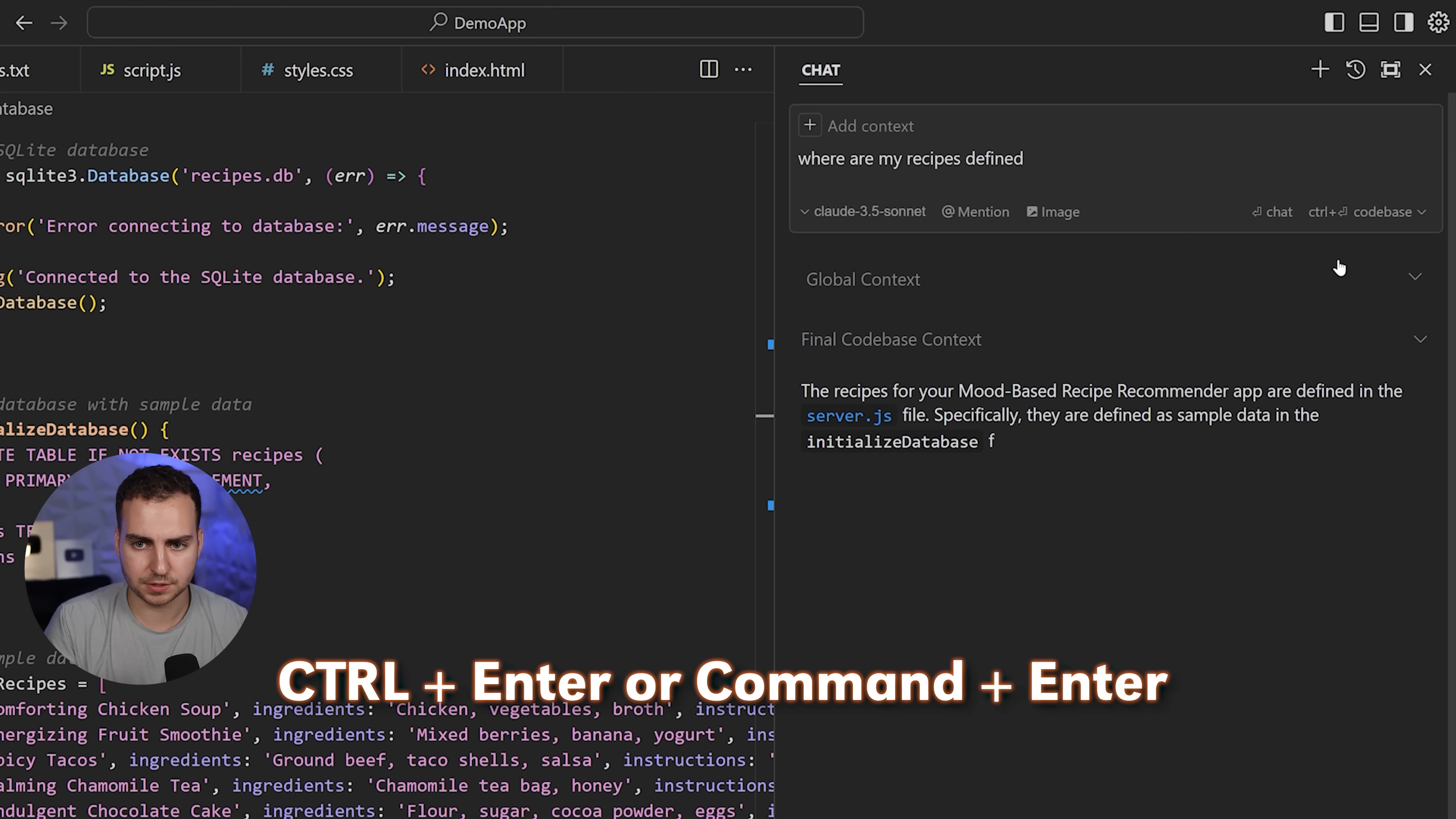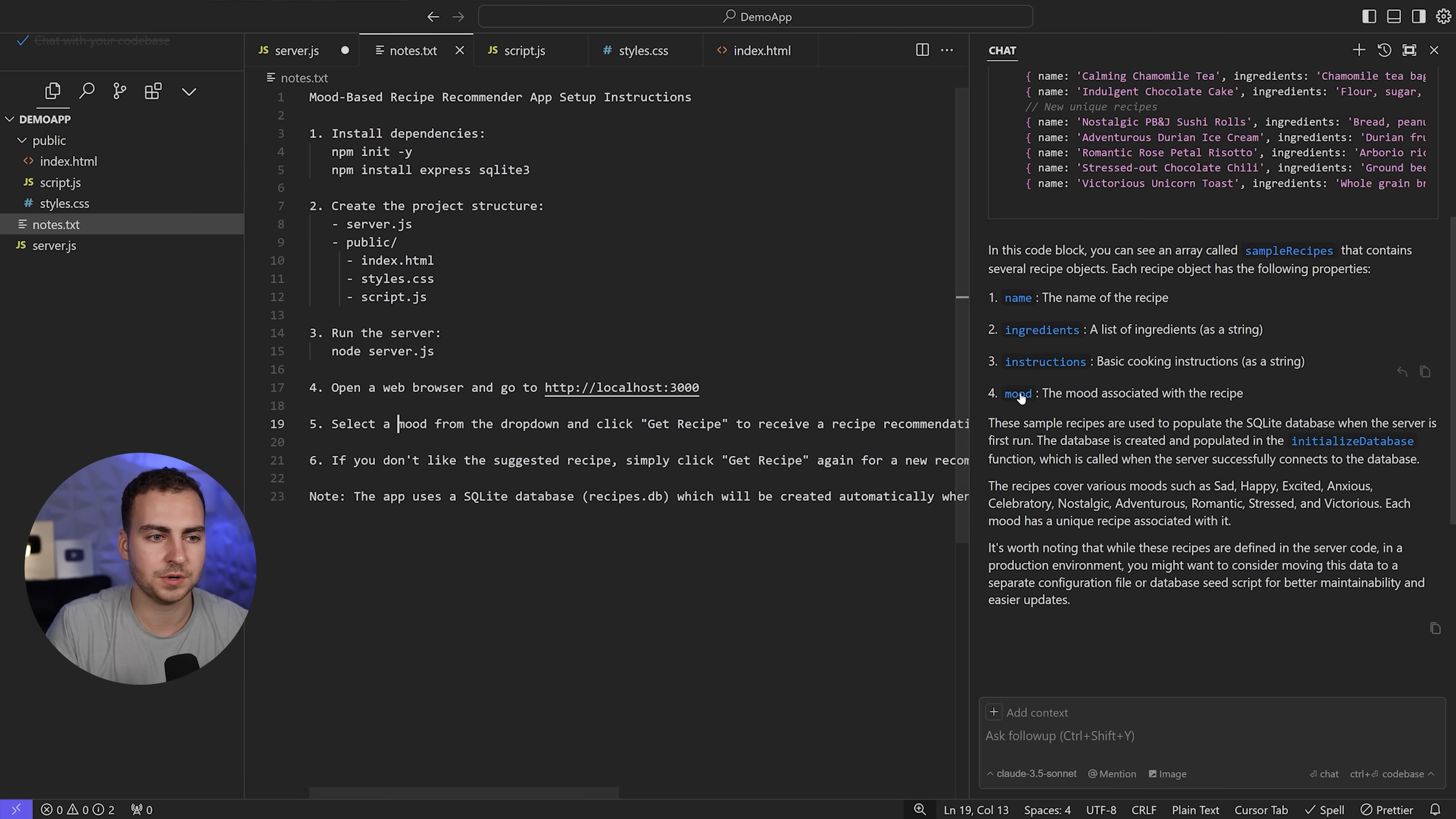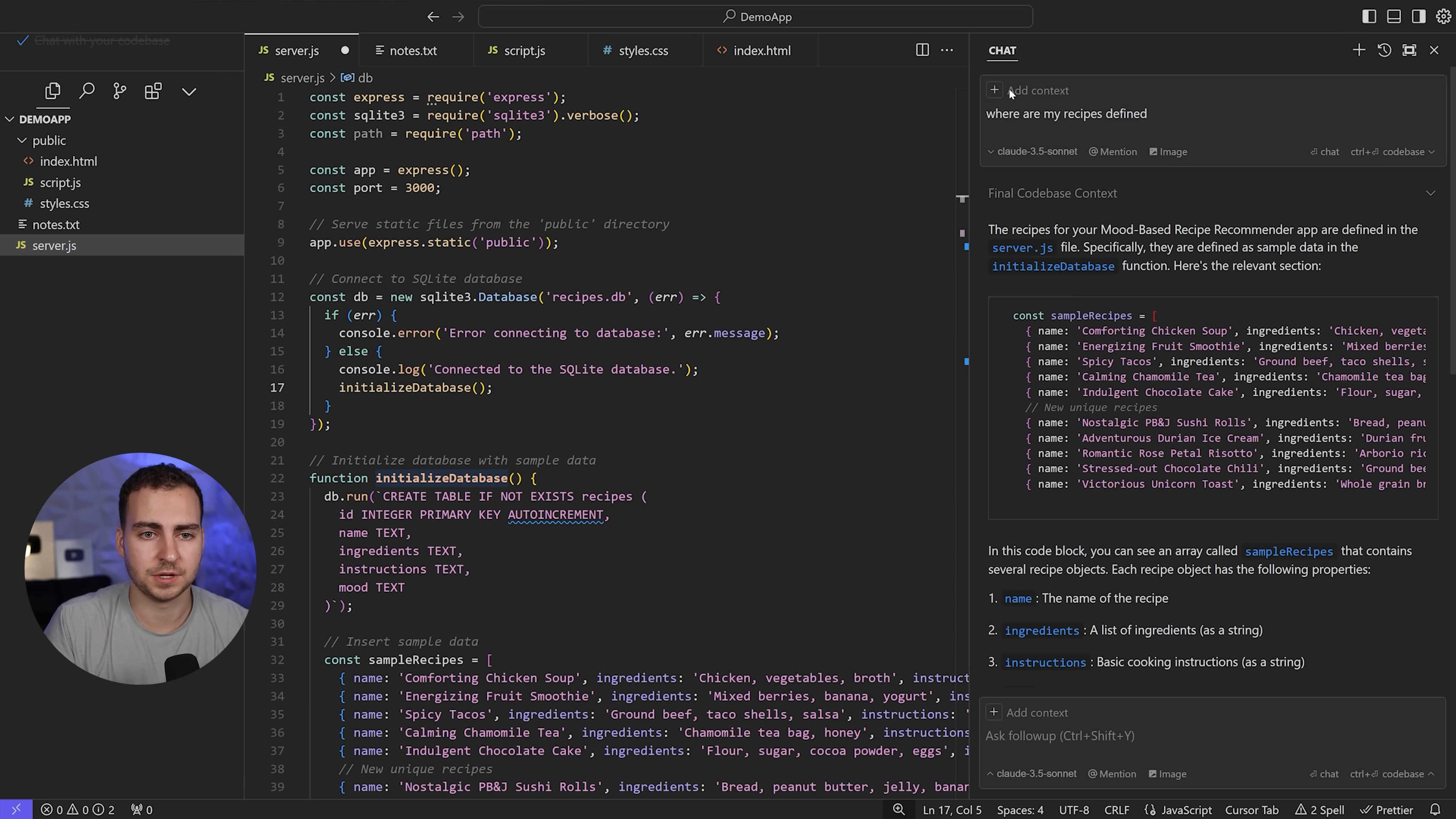It's obviously more effective in a larger code base, but you see it tells us where this is and gives us links to the different variables and files. I can actually click on these and go to exactly where they are. Anything that's blue is clickable and it's really easy to navigate through the code base.